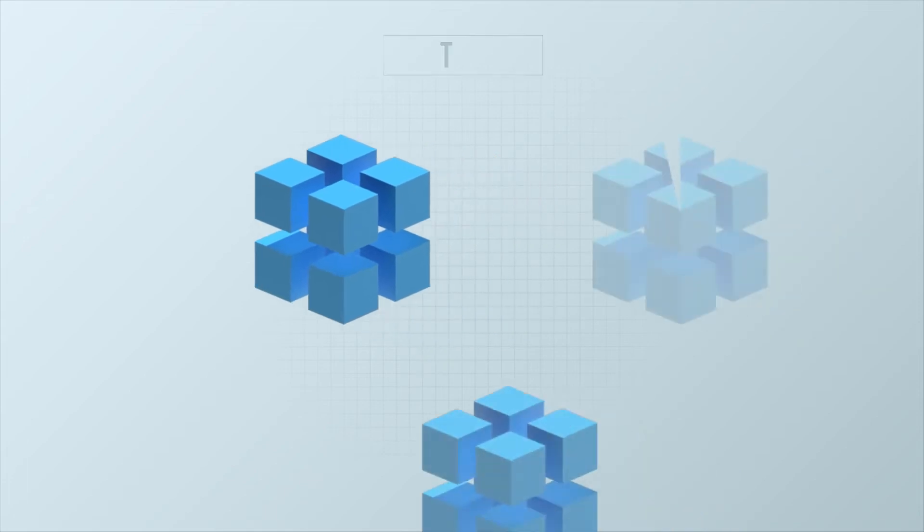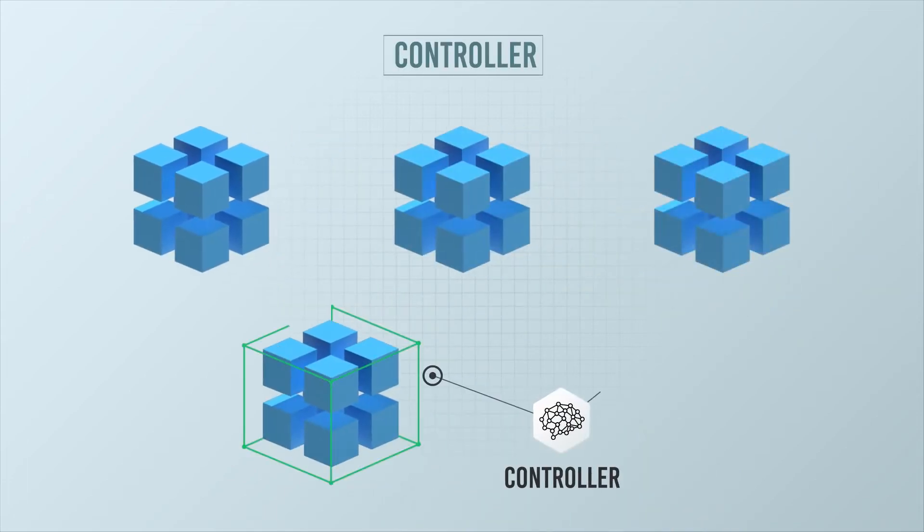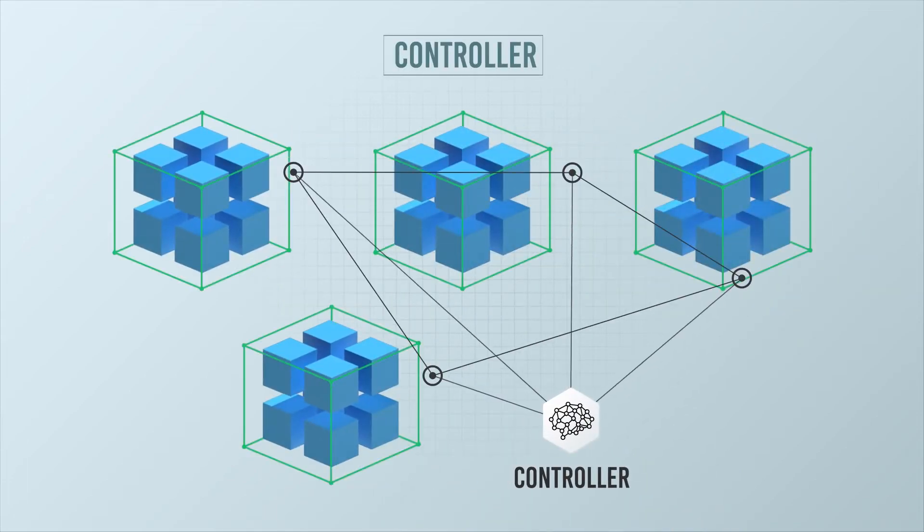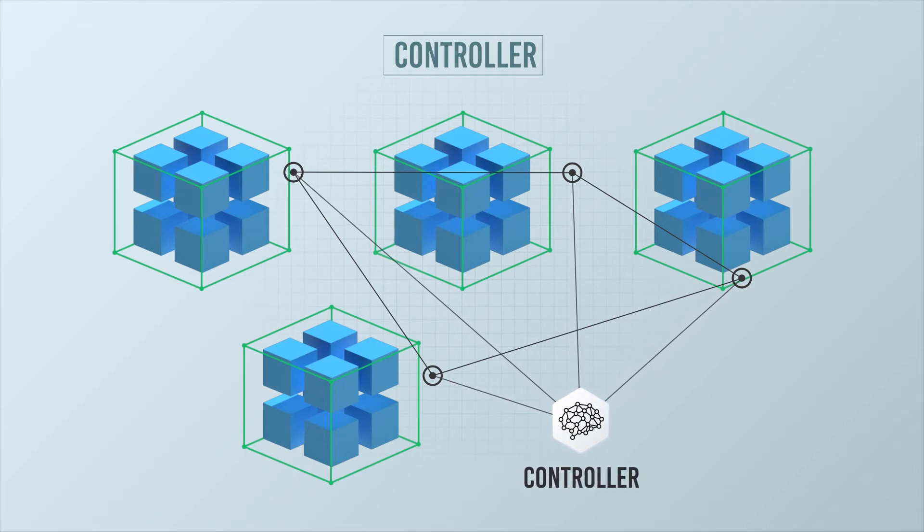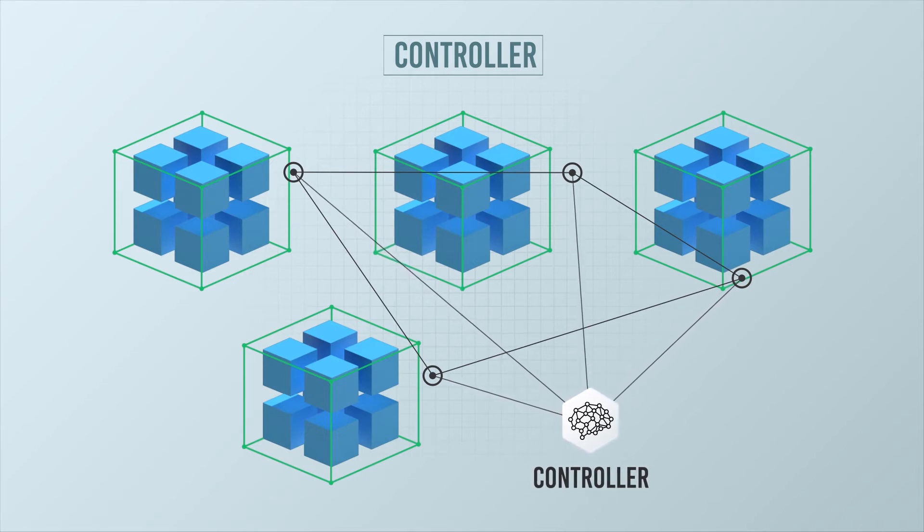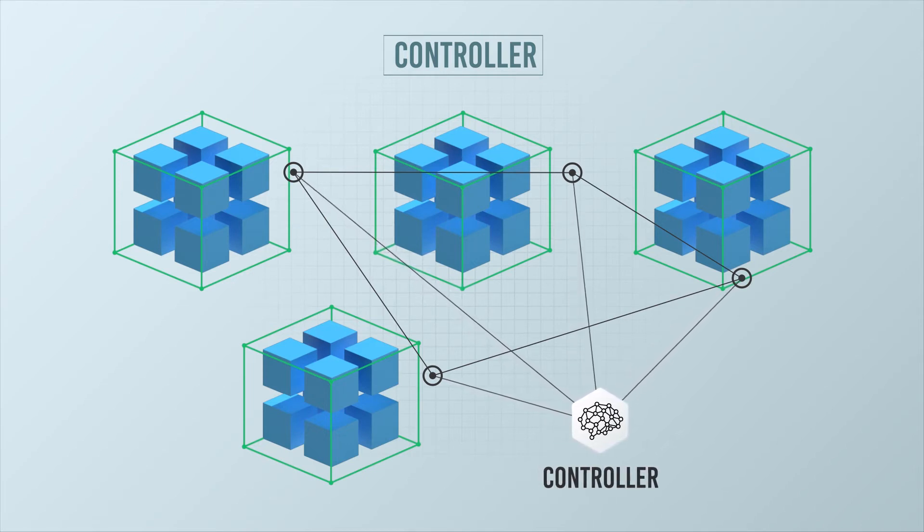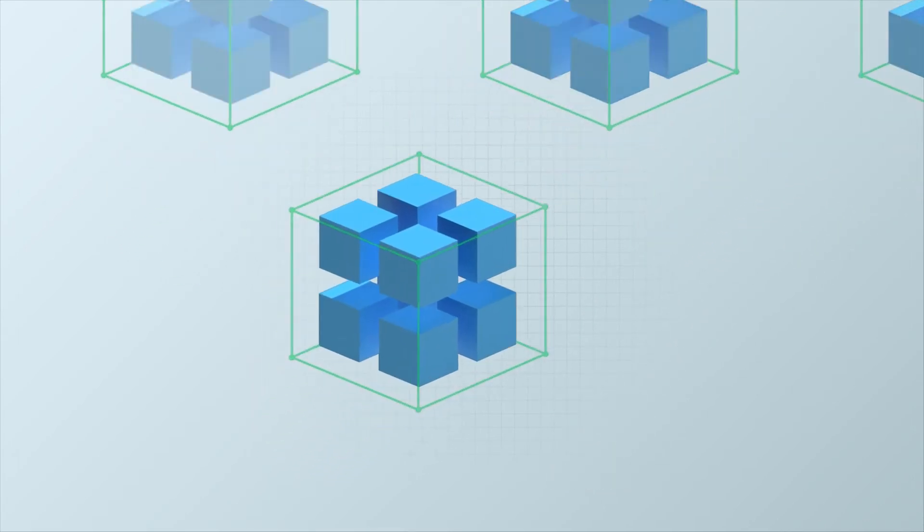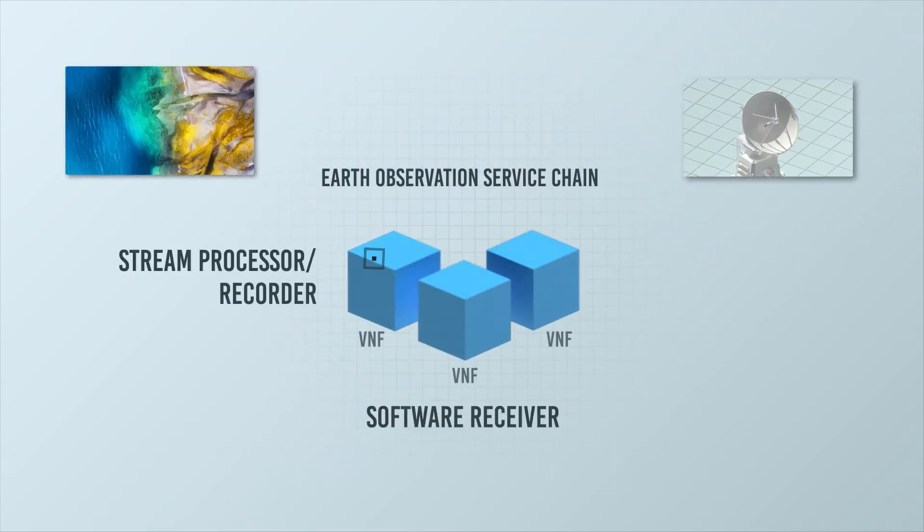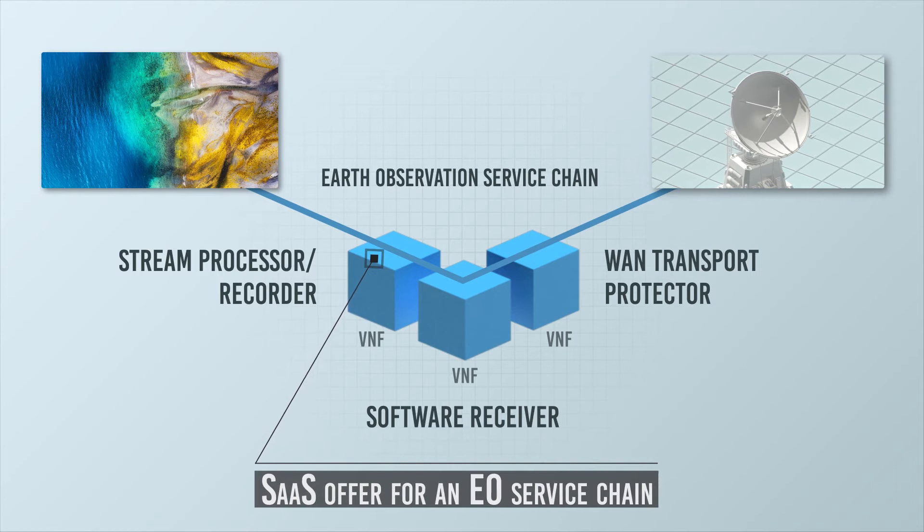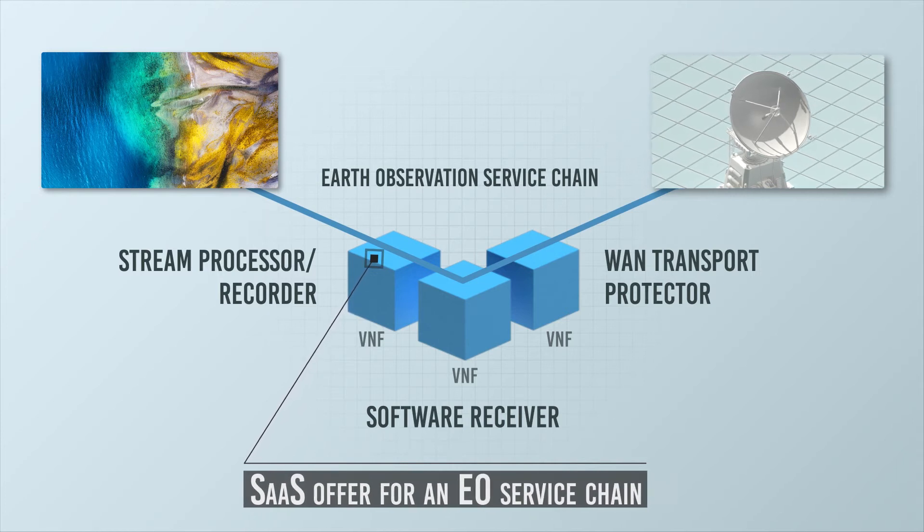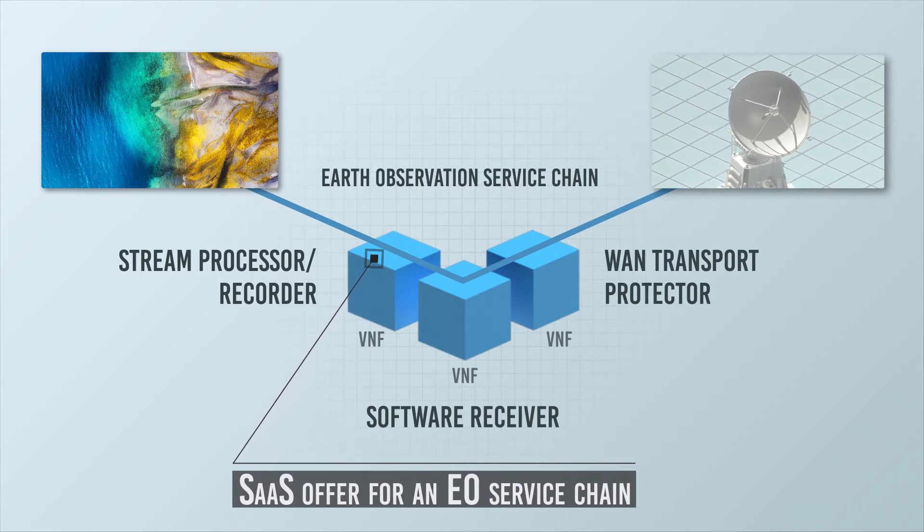The OpenSpace controller is the brain center that intelligently sequences the VNFs into virtual service chains to deliver a given service or mission against a defined SLA. The controller can activate and deactivate numerous service chains at any point in time to dynamically support changes in network supply, demand, and threat.